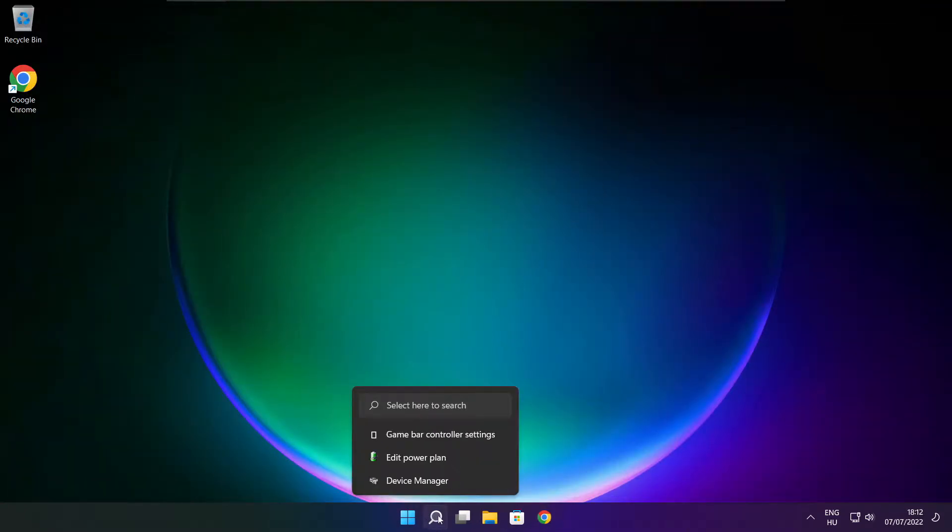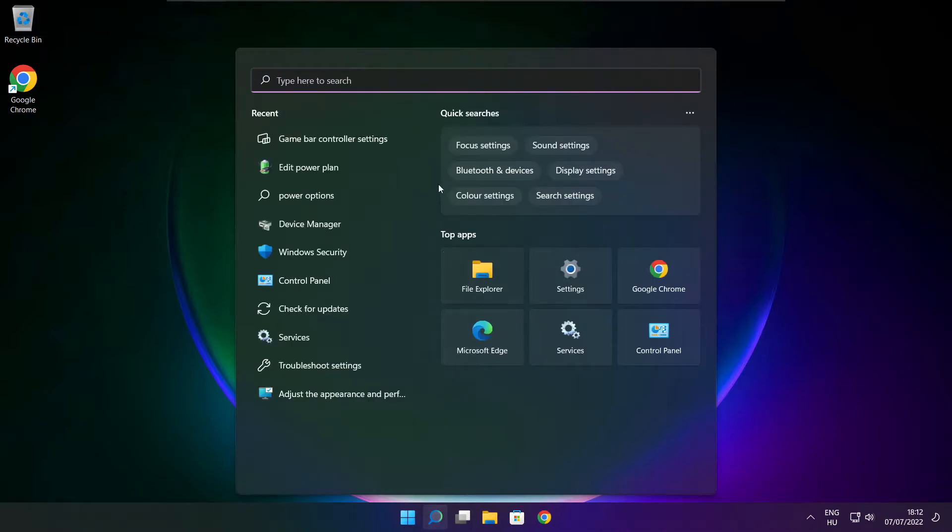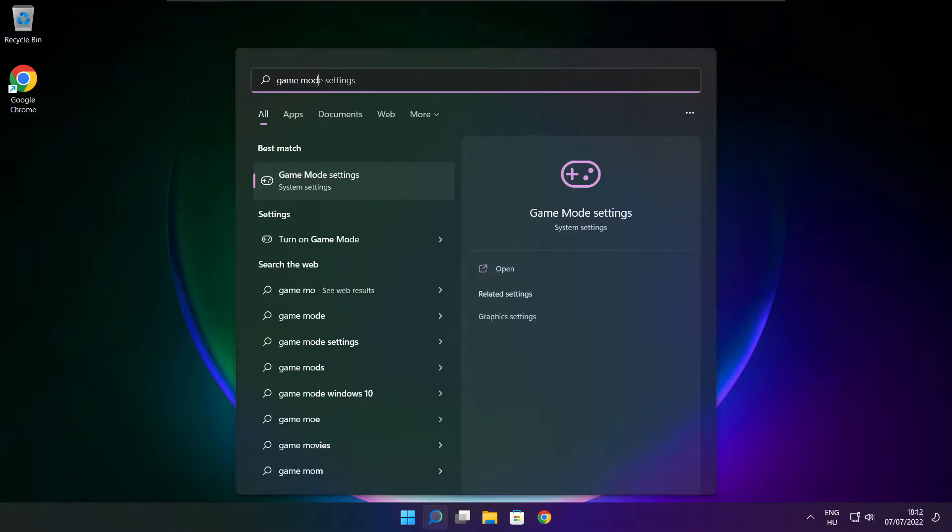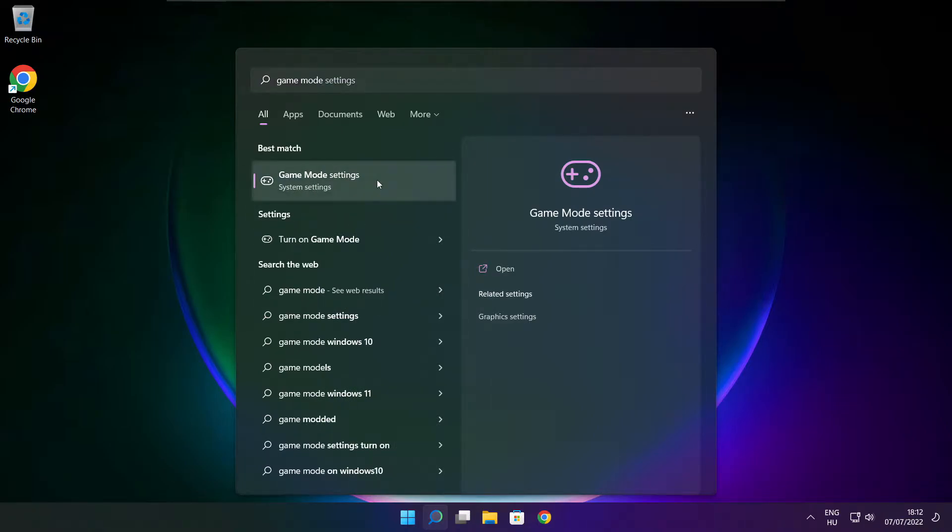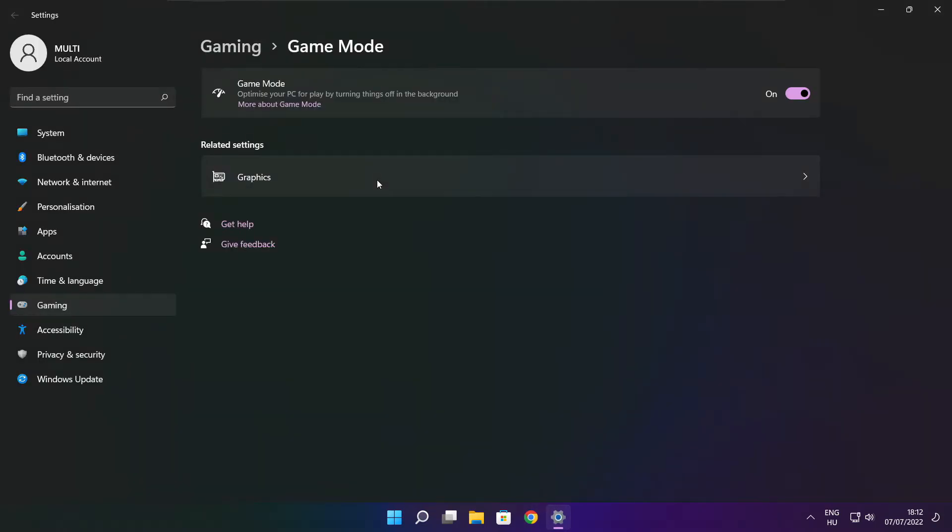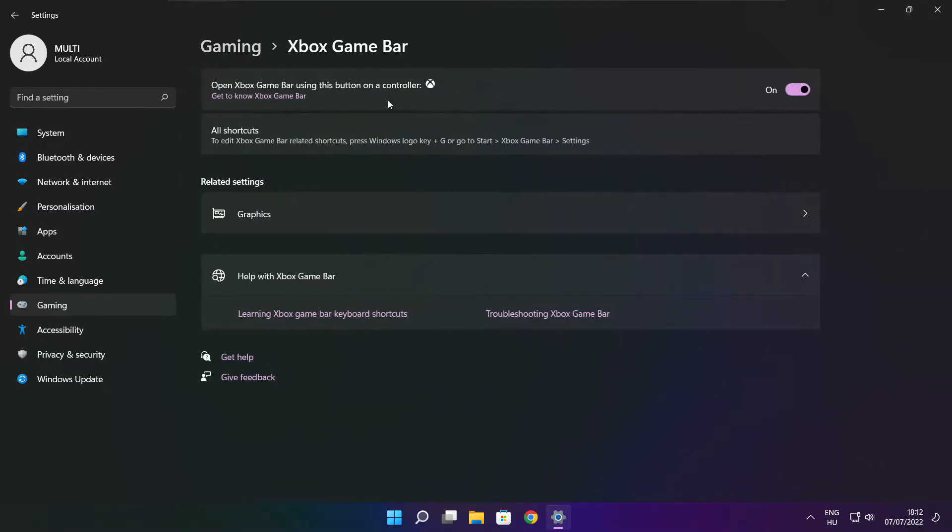Click the search bar and type game mode settings. Enable game mode. Click gaming, then click Xbox game bar. Disable Xbox game bar. Close the window.